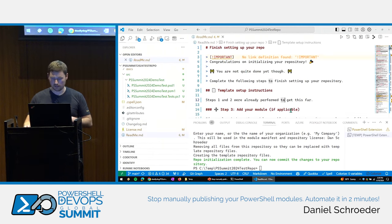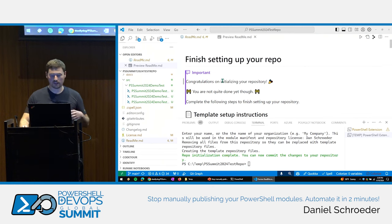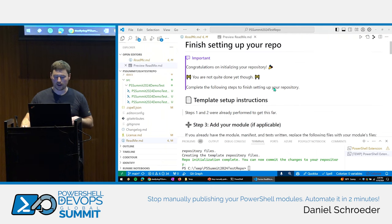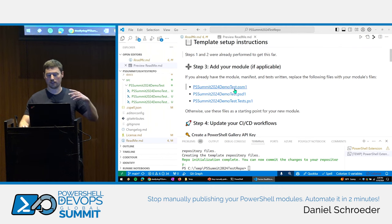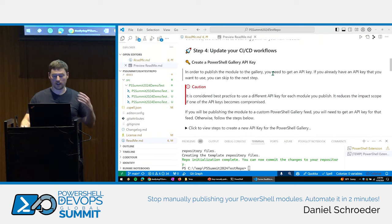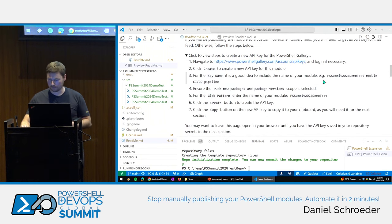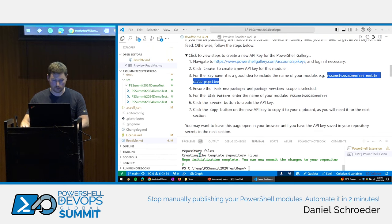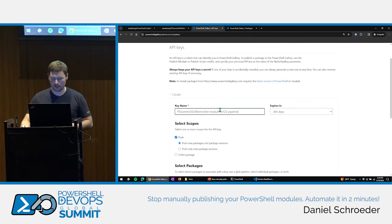Let's open the README preview. It says congratulations on setting up your repo, but you're not quite done. Next, update the module files with whatever you want your module to do. The next step is creating your PowerShell Gallery API key — clicking the link gives you all the steps. We'll do that now: over in the PowerShell Gallery, I'm going to create a new API key with an expiry of one day.